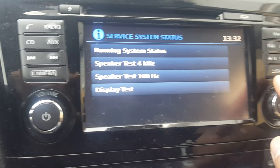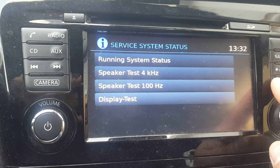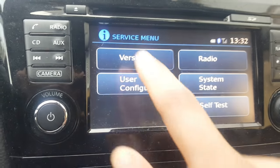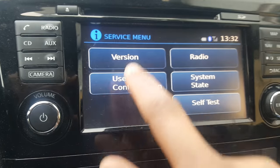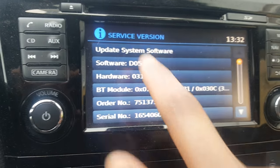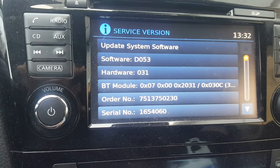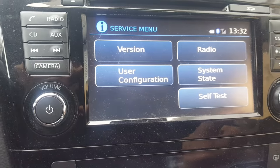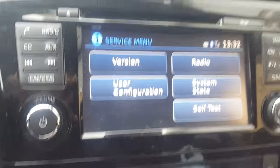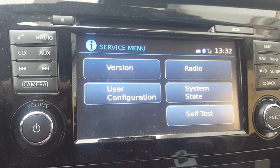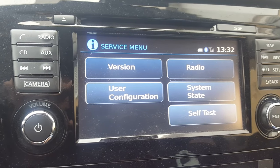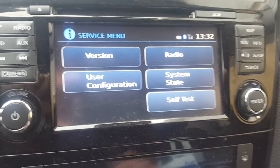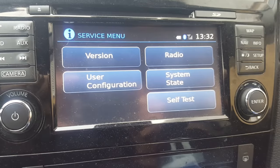You can also do some tests in it and you can see what software you're running. That's just a quick demonstration about the service menu that is kind of hidden in the Nissan Connect. Bye.